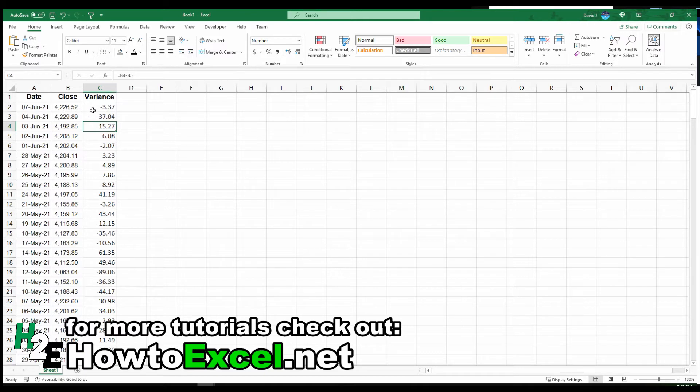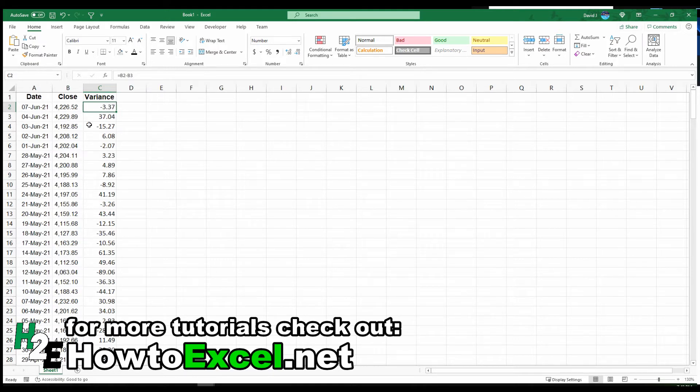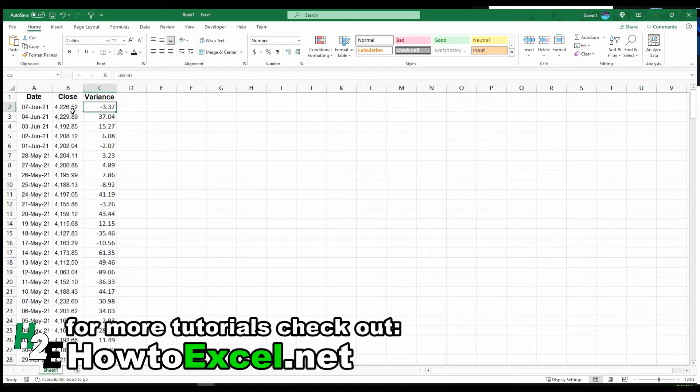You can see on June 7th, it was down 3.37 points from the previous day. That doesn't mean a whole heck of a lot because the value is over 4,000 anyways. The one thing that's always helpful when you're doing any kind of variance analysis is using percentages to put those numbers into context.